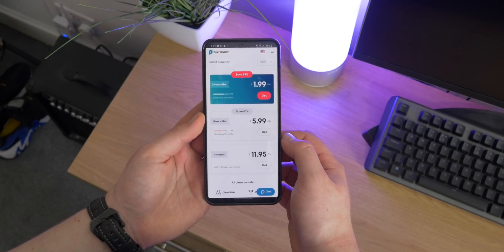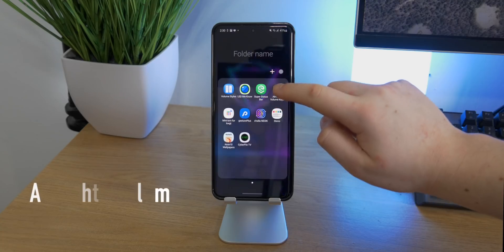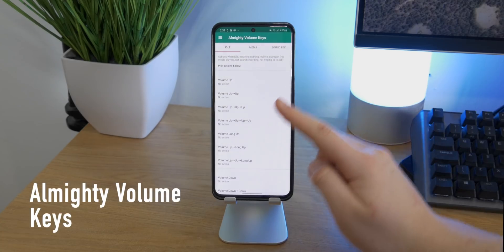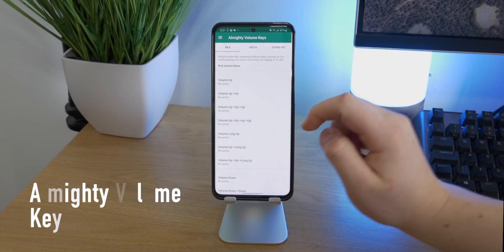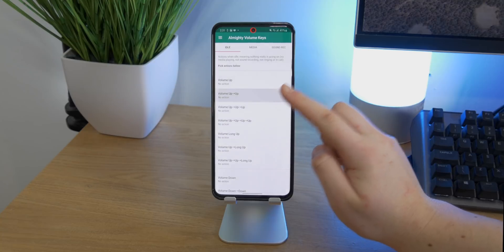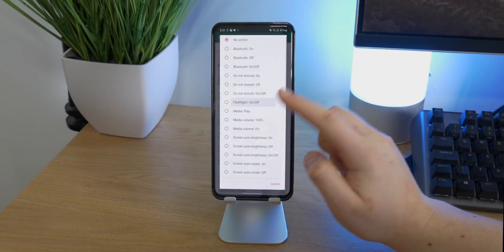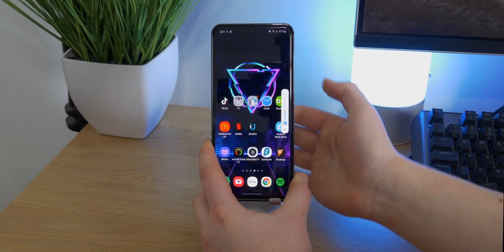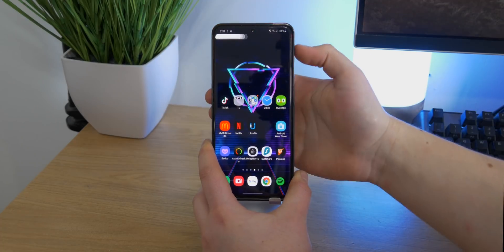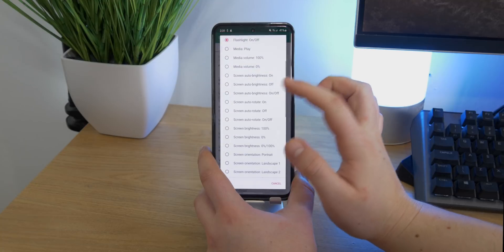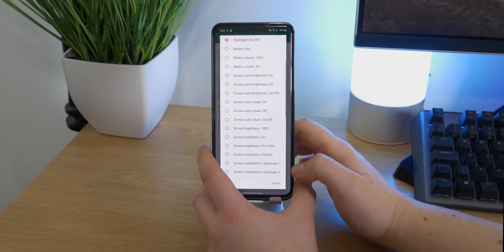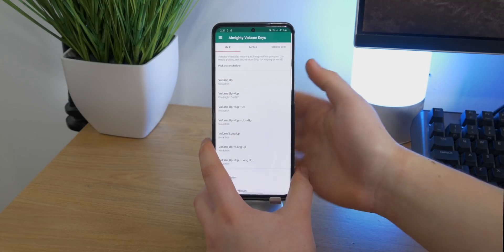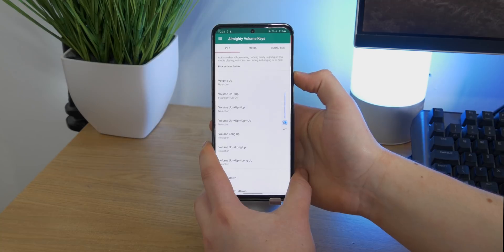This one allows you to pick various actions that you do with your volume rocker in order to activate different tasks. So I've got it set so a double press of the up key will actually go ahead and turn on the flashlight, and repeating the process will turn it off. One thing to note is that these actions will actually only work when no media volume is playing on the device.